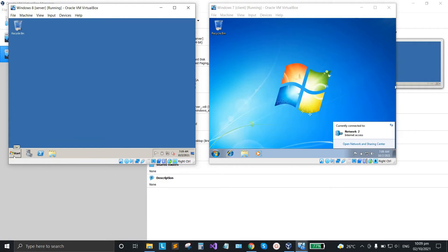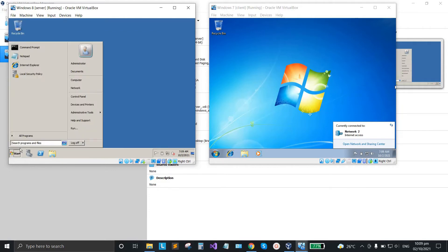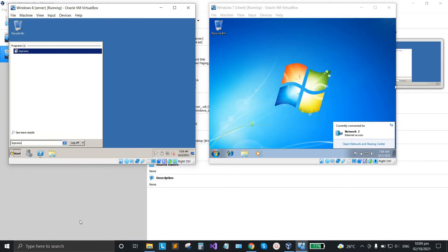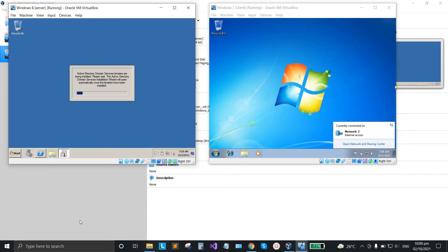Now we're going to create a domain name. Click start and type 'dcpromo', then hit Enter and wait for it to load.